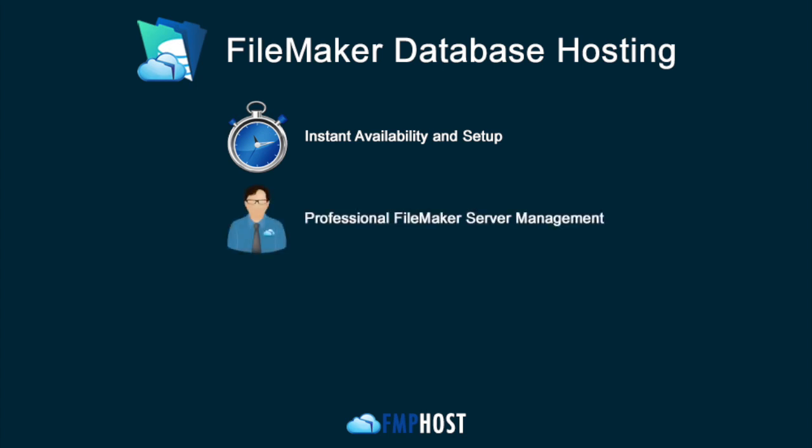FMP Host's Professional FileMaker Server Management Team and Control Panel Software keeps your server running smoothly, ensuring services stay up and running and performing software updates for you when they become available.